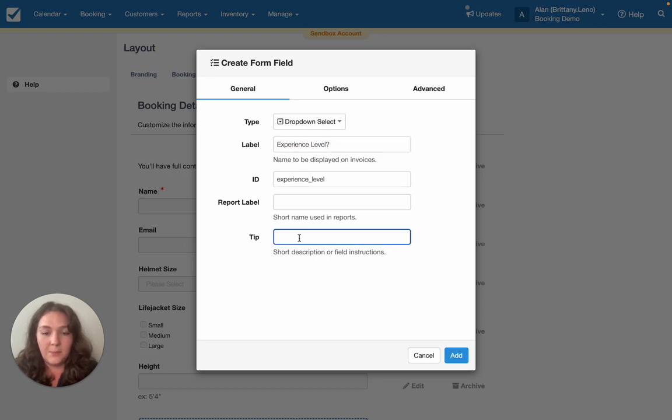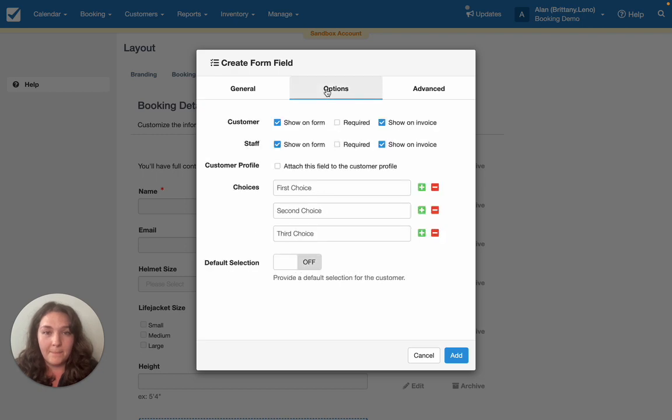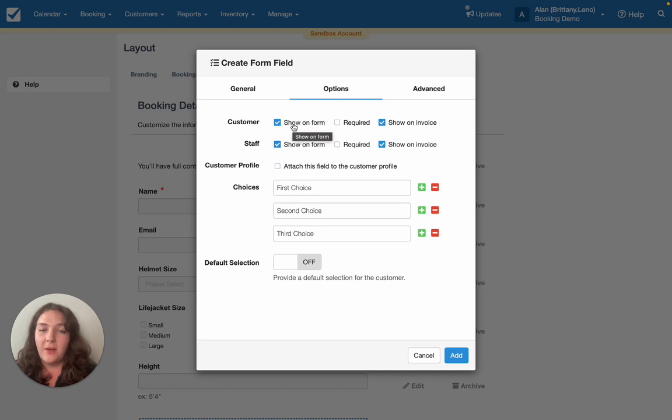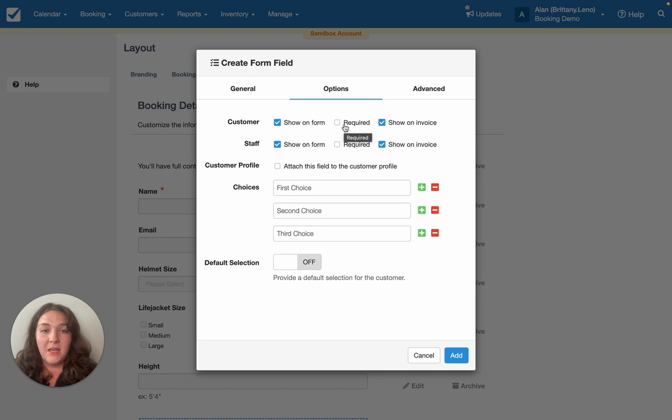You can add a tip. And in options you'll have the ability to show it only for customers or only for staff or both, which is great if you have a staff exclusive type of field. Required means that you can enforce it before even getting to payment.